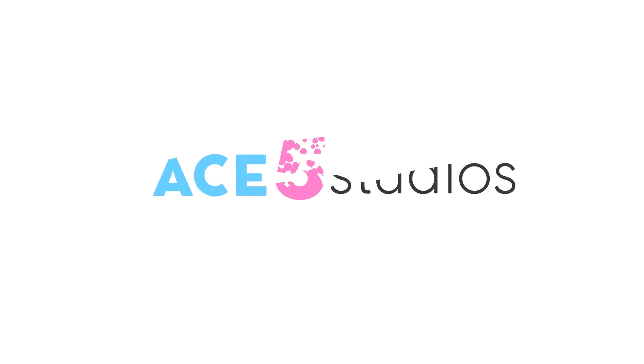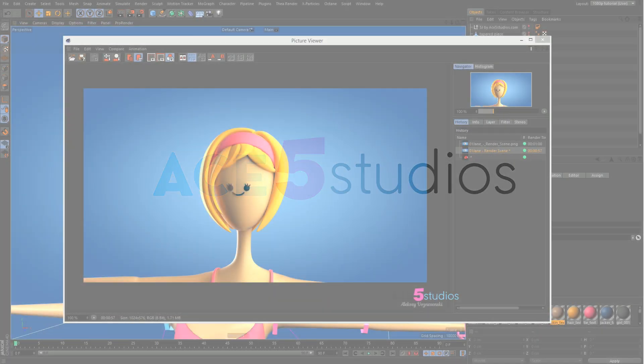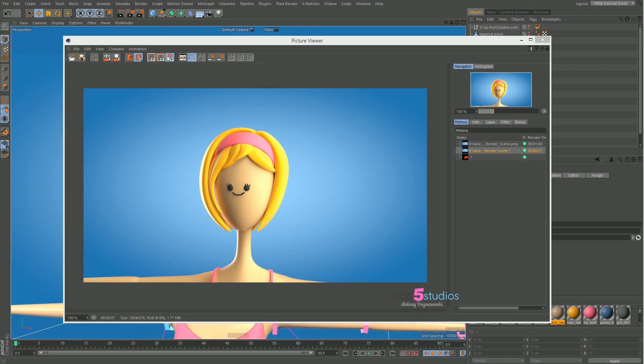Hey guys, Setix EA from ACE5 Studios. Today we're going to be looking at subsurface scattering. This is Materials 104. Make sure to check out my other tutorials if you haven't yet. I've got a whole series of materials going on.